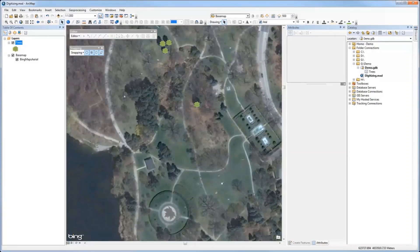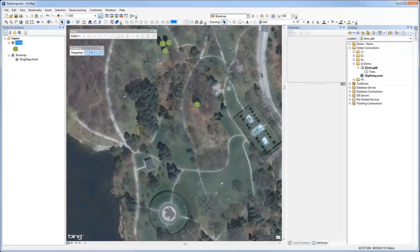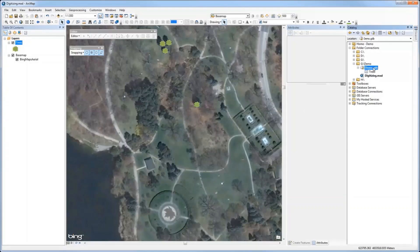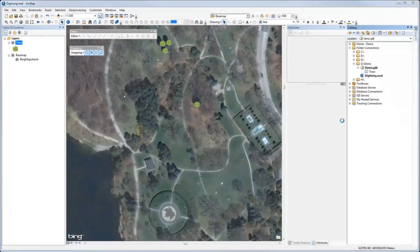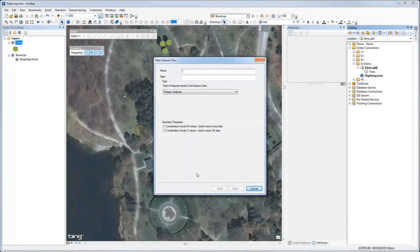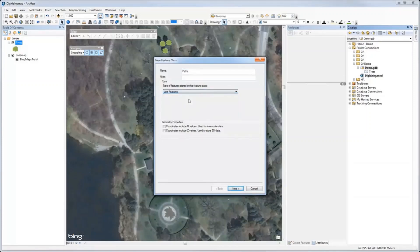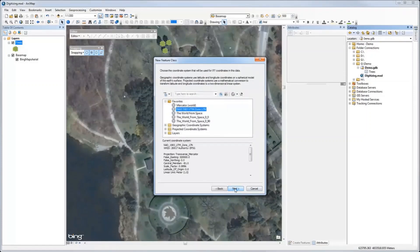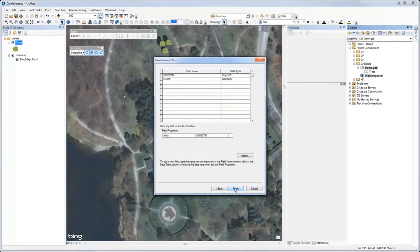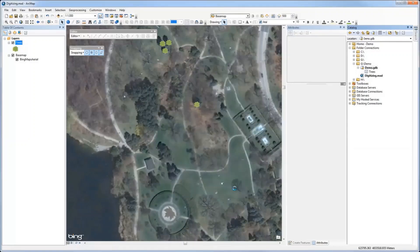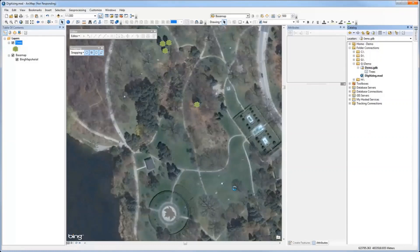I have created my point feature class with the name 'trees'. Now let's see how to create lines or digitize paths or roads. I will go back to my file geodatabase, right click, and create a new feature class. Type in the name—for example, I want to digitize 'paths'—and select the feature class as Line. Click Next, use the same coordinate system and default settings. You can add attributes like the name of the path or road if you want.